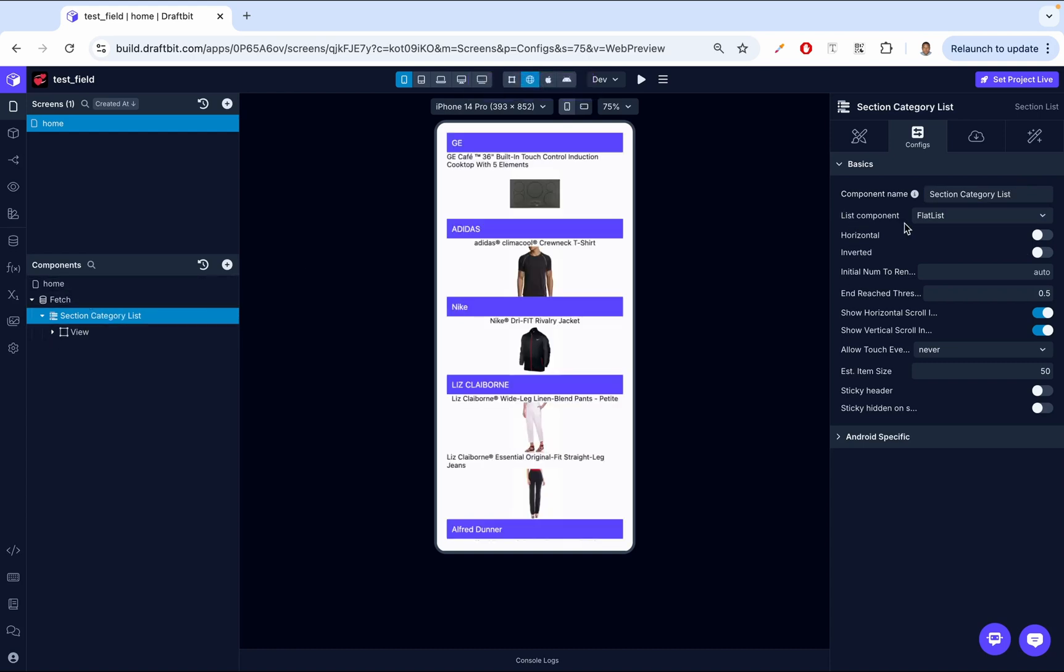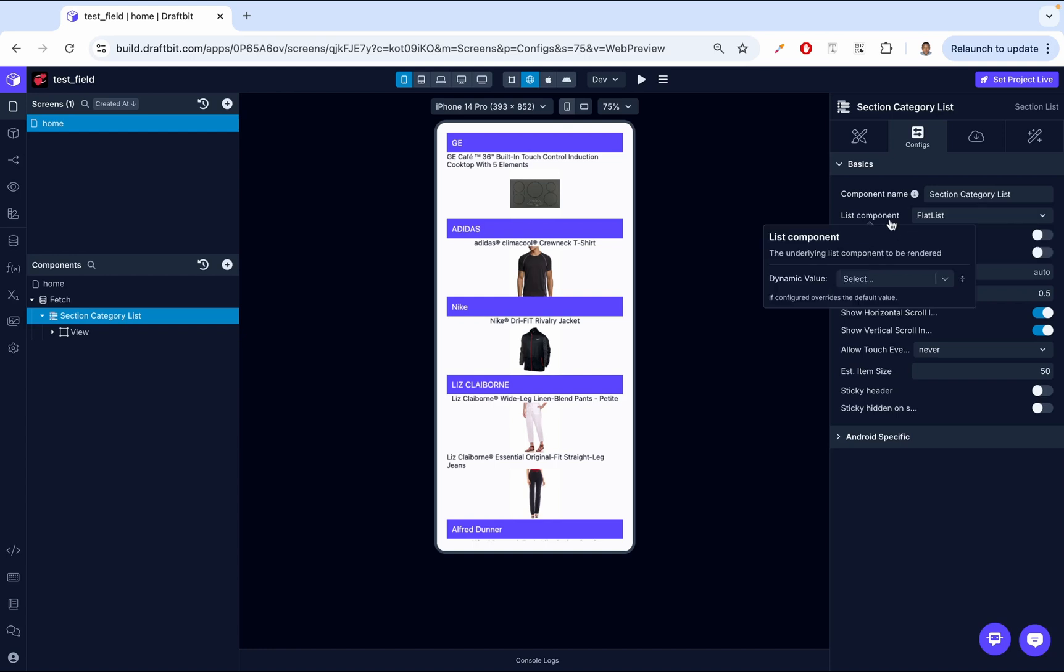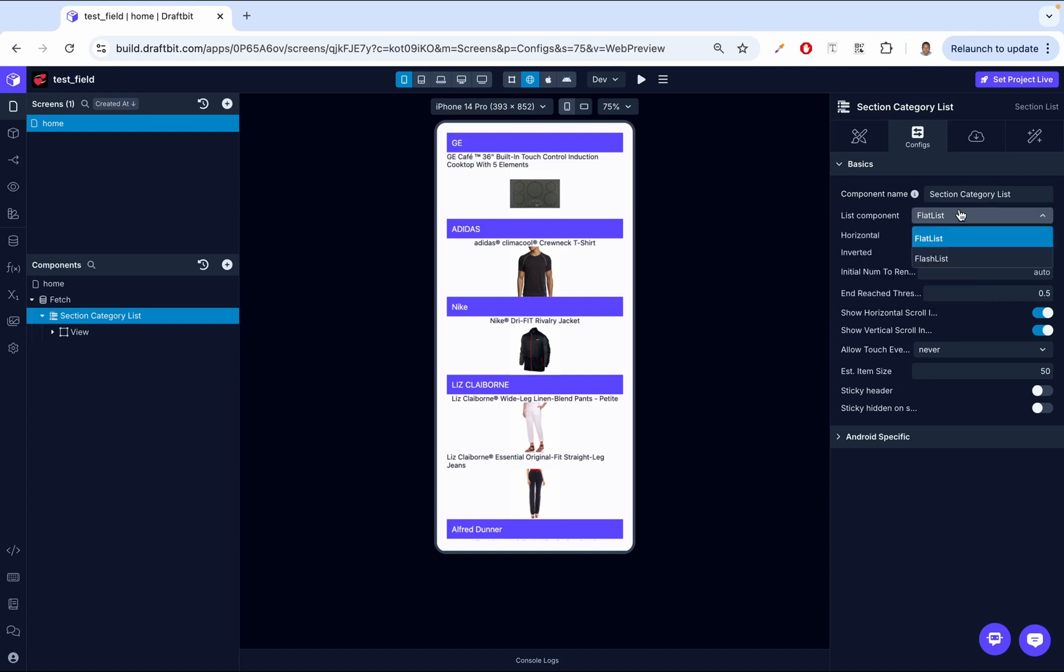Then we have the list component. So we have two options. We have flat list and then we have flash list. So flat list, this is the default that's provided by React Native. So DraftBit under the hood uses React Native. So flat list is the default that's provided by React Native. It works well for most standard list implementations. And then flash list, this is developed by Shopify. It's optimized for very long or detailed lists. It renders items more efficiently and is particularly useful for large data sets or slower network connections. Flash list is a better option when performance and load times are critical.